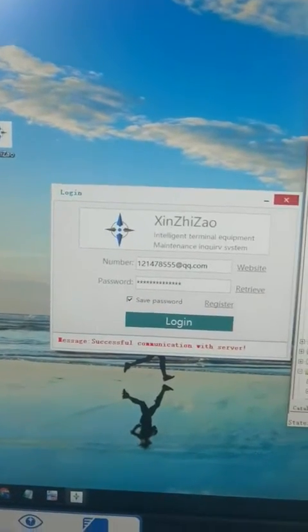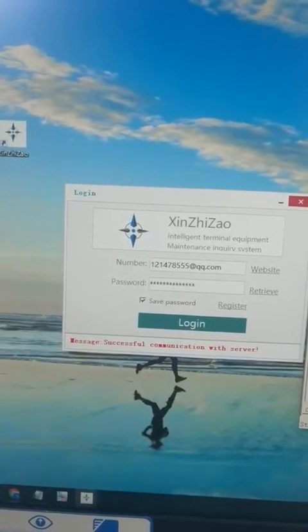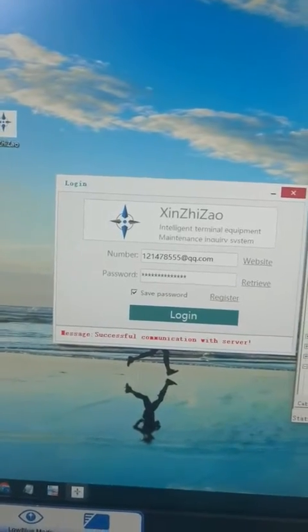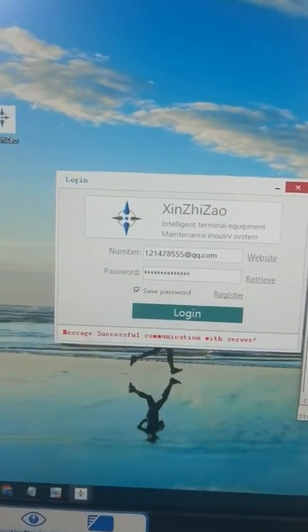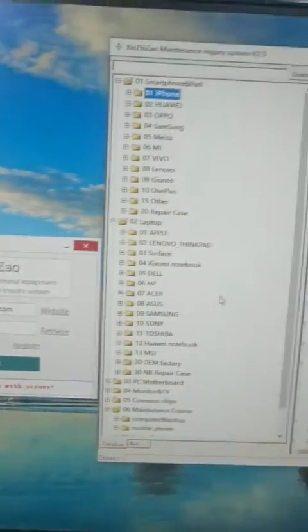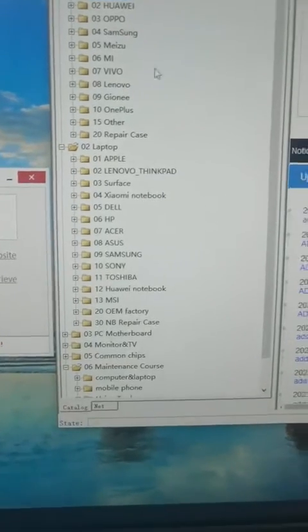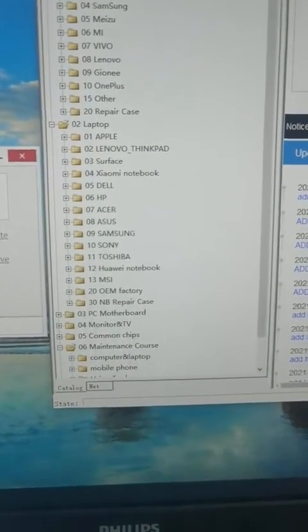Hello everyone. Let me show you a maintenance system. This system is named XinZhiZao. After we log in the system, we will find this system includes smartphones, laptops, monitors and TVs.